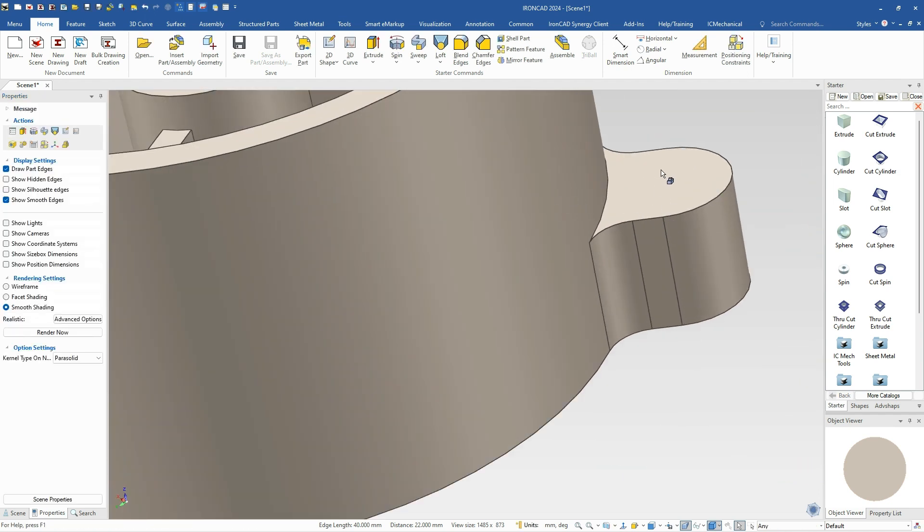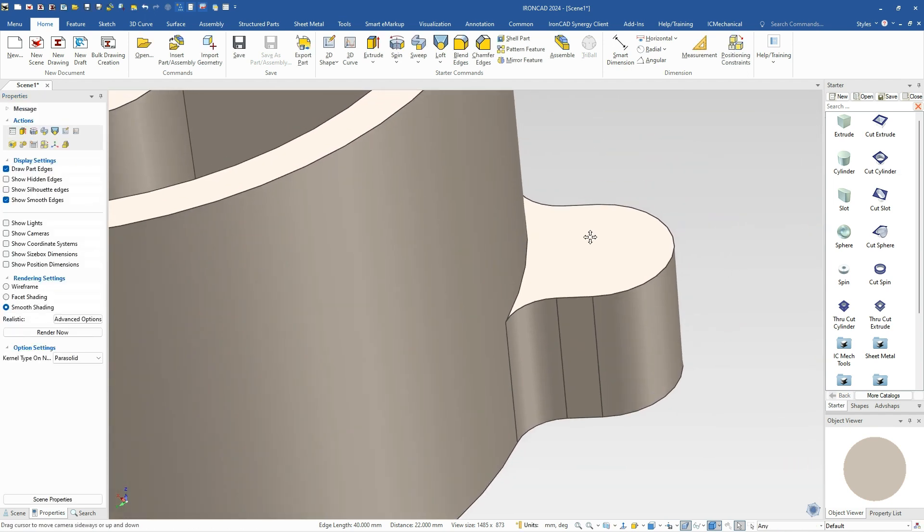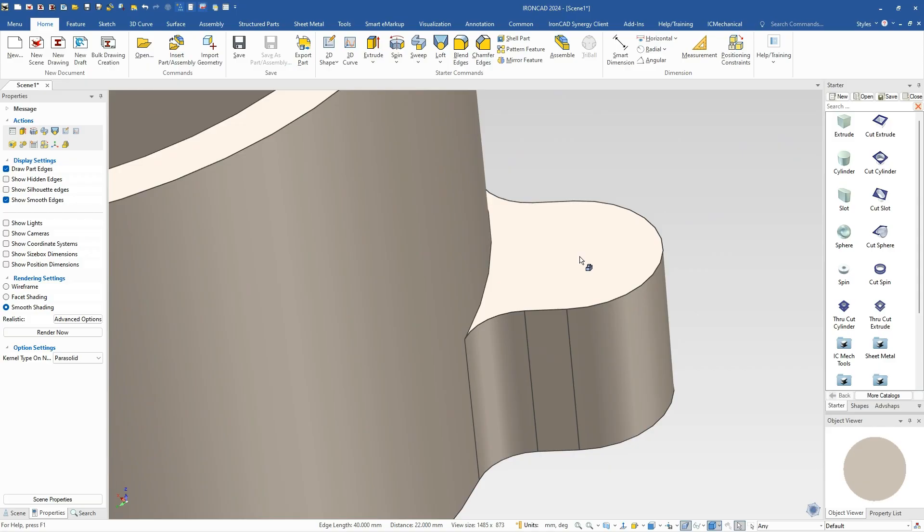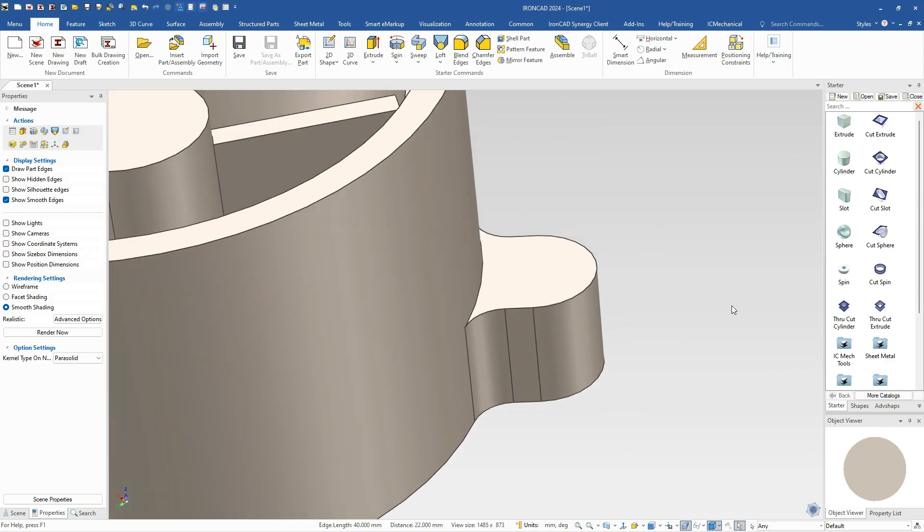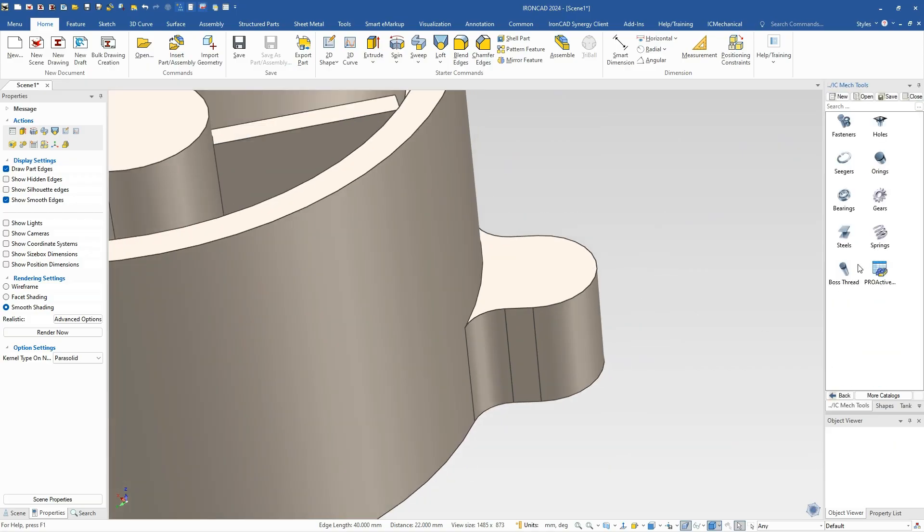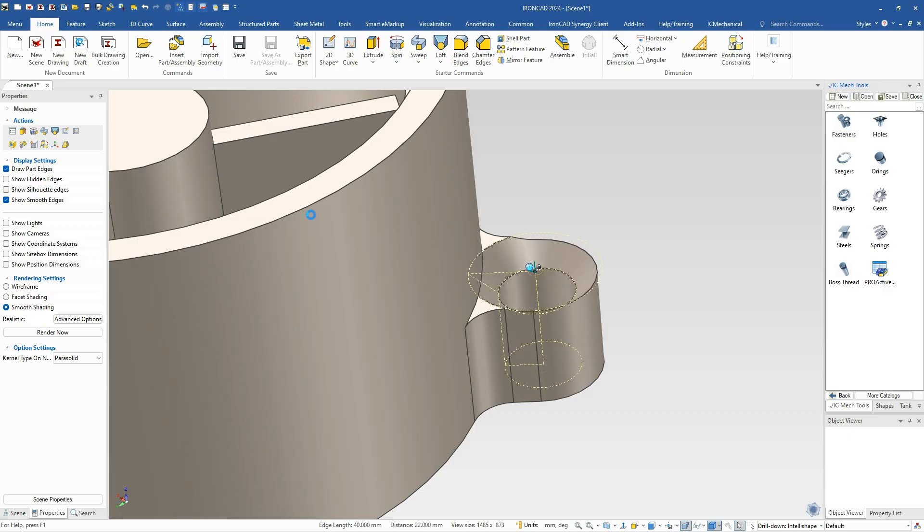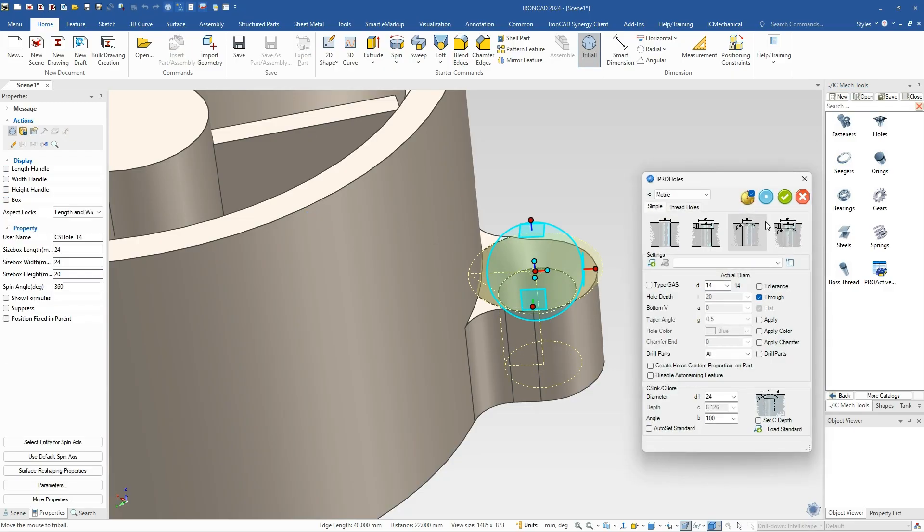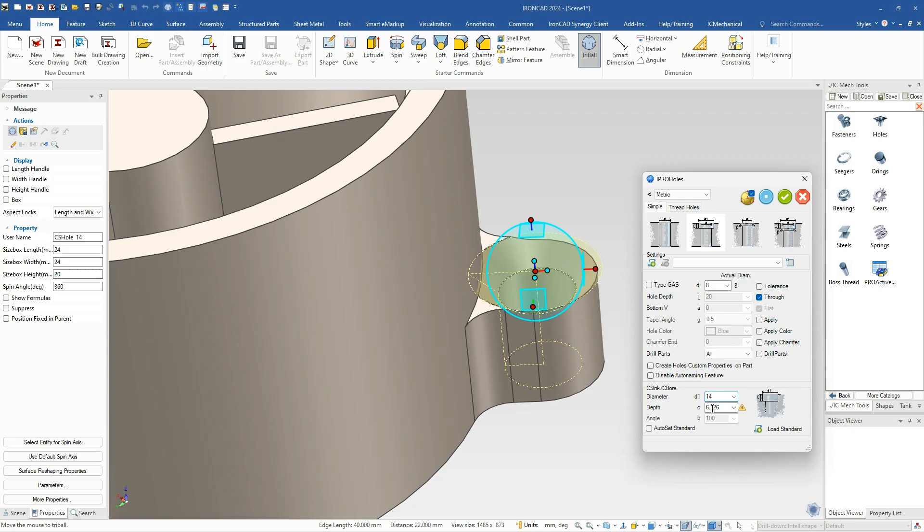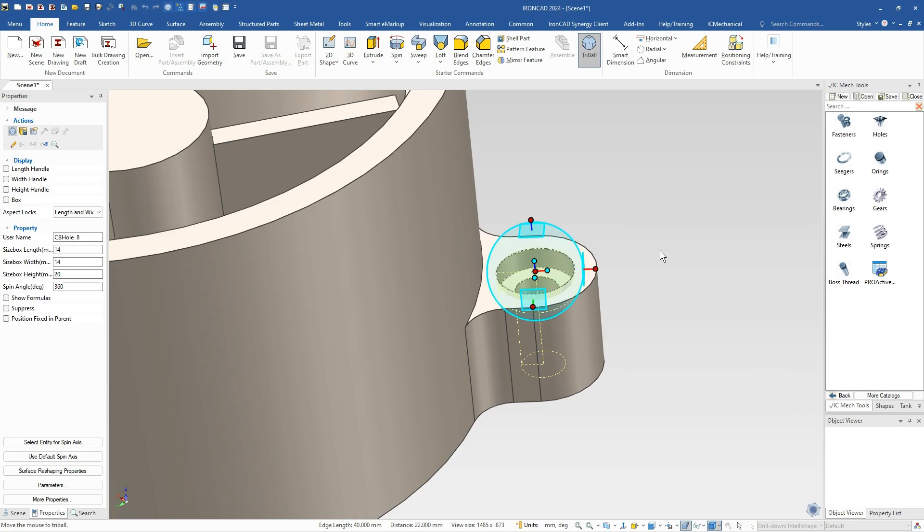Next, we want to add a counterbore hole here. So we can go into our mechanical tools and drag and drop our hole feature around to the center point. In this case, we want a counterbore in here. From the dimensions, it's got an 8mm hole, and our counterbore is 14 with a depth of 4. Then you hit the blue button to preview that if you like, and hit OK to go ahead and apply that. Okay, so that gives us our shape there.